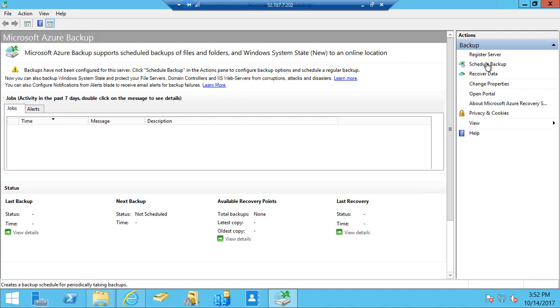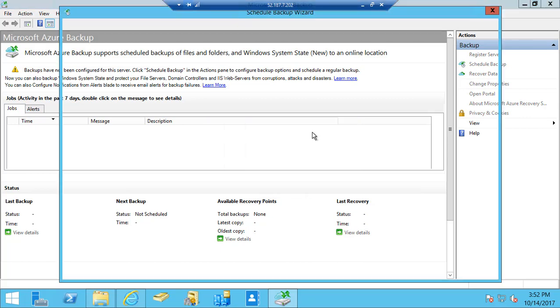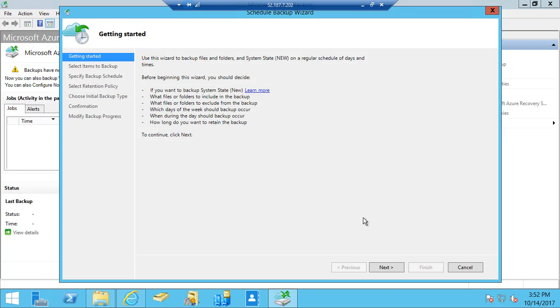I'm going to click on schedule backup and this will fetch the policy if the backup is already configured. I can reconfigure it and make certain changes. I'm doing it for the first time. It gives me the option and tells that the backup system state is a new option. If you want to learn more you can click on this option.